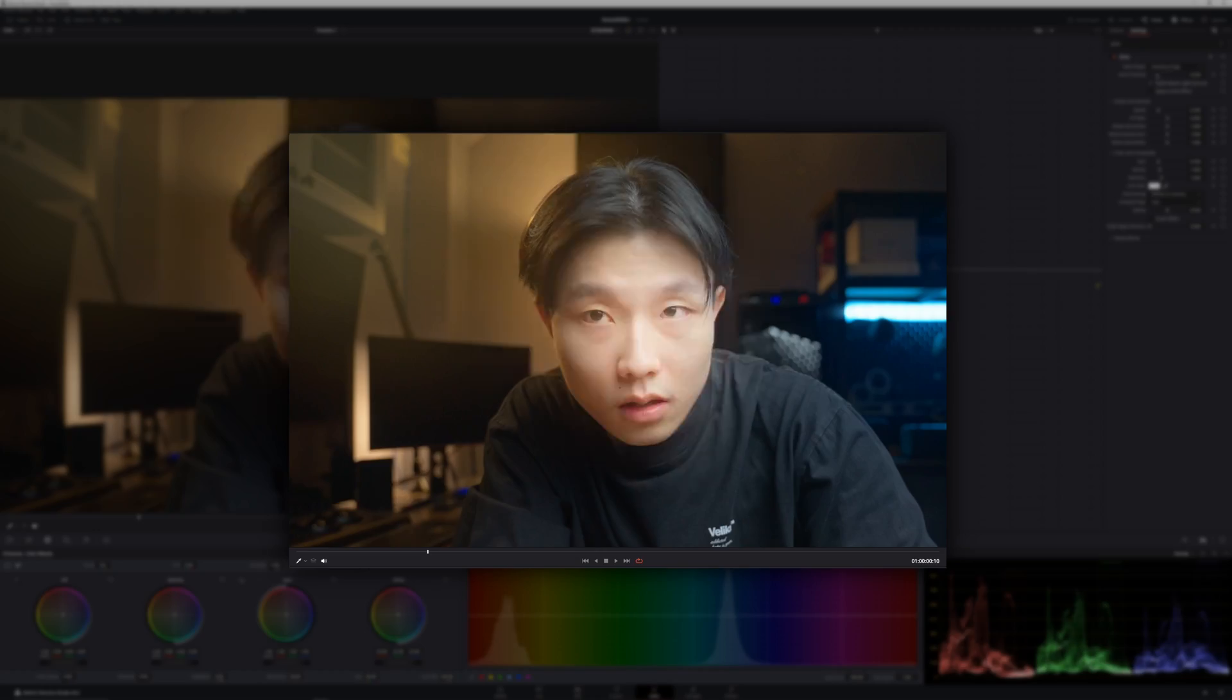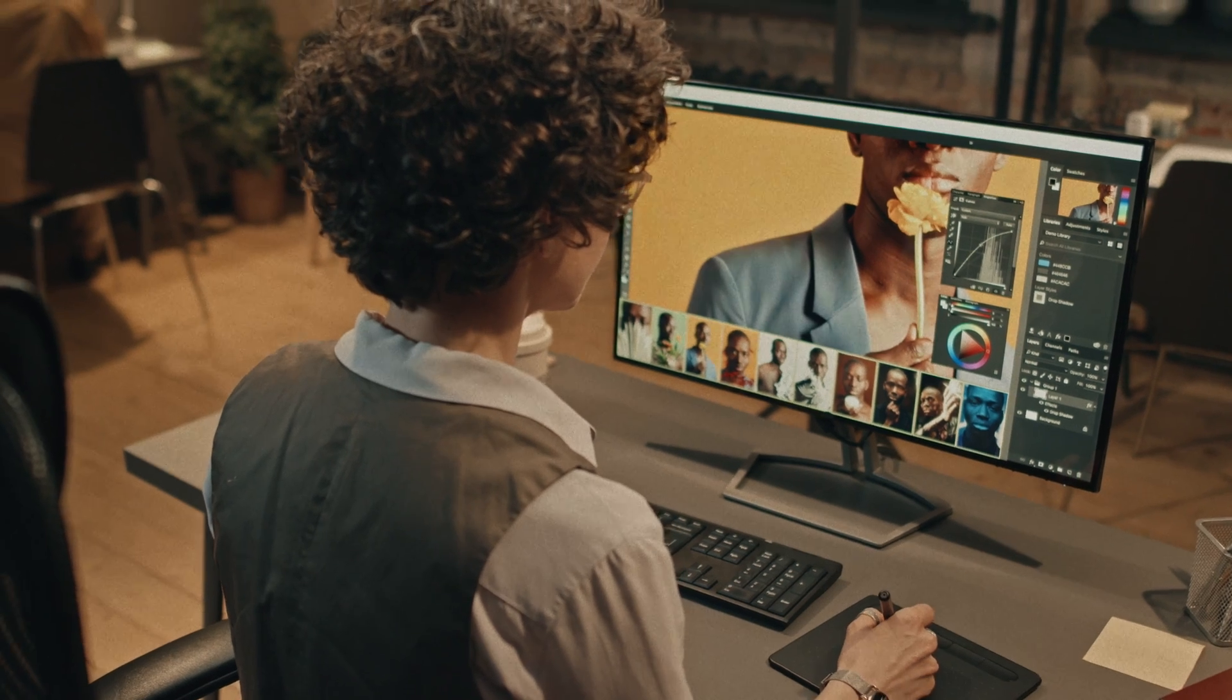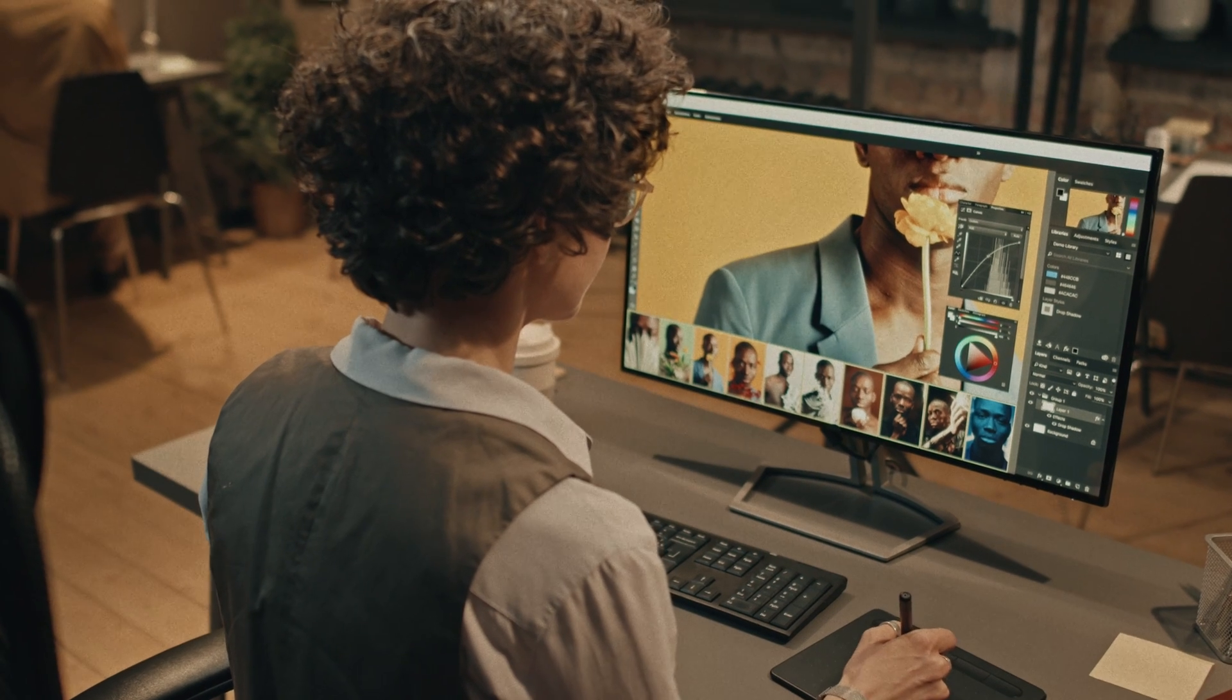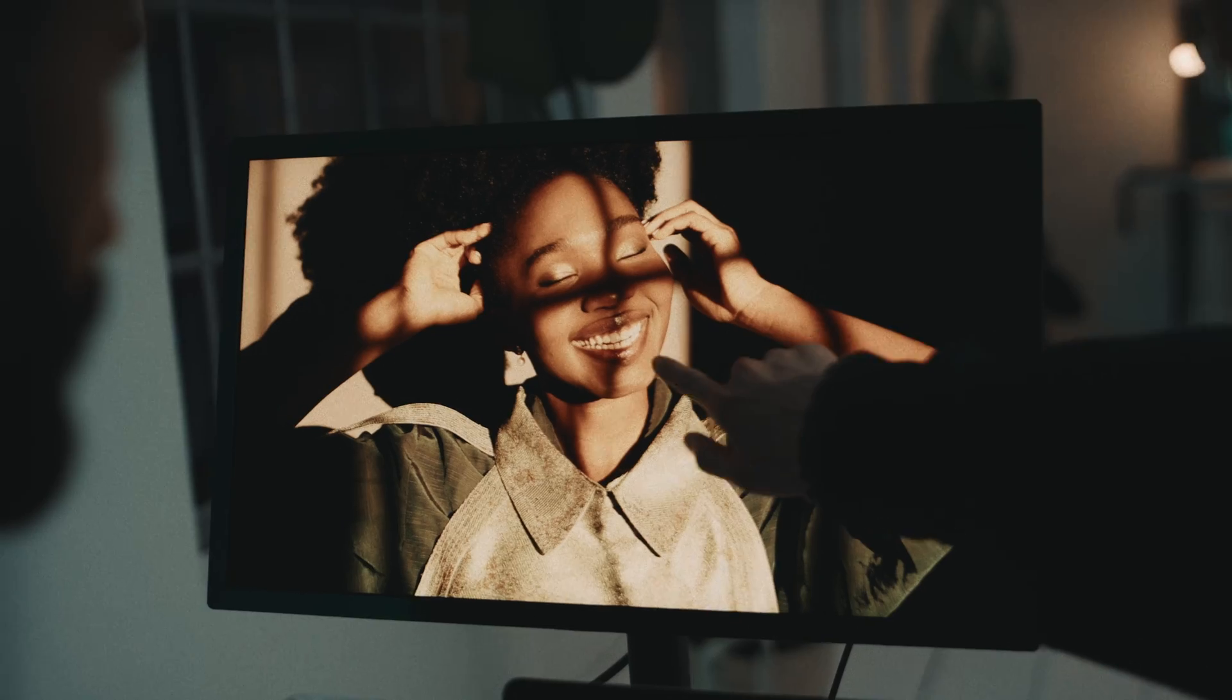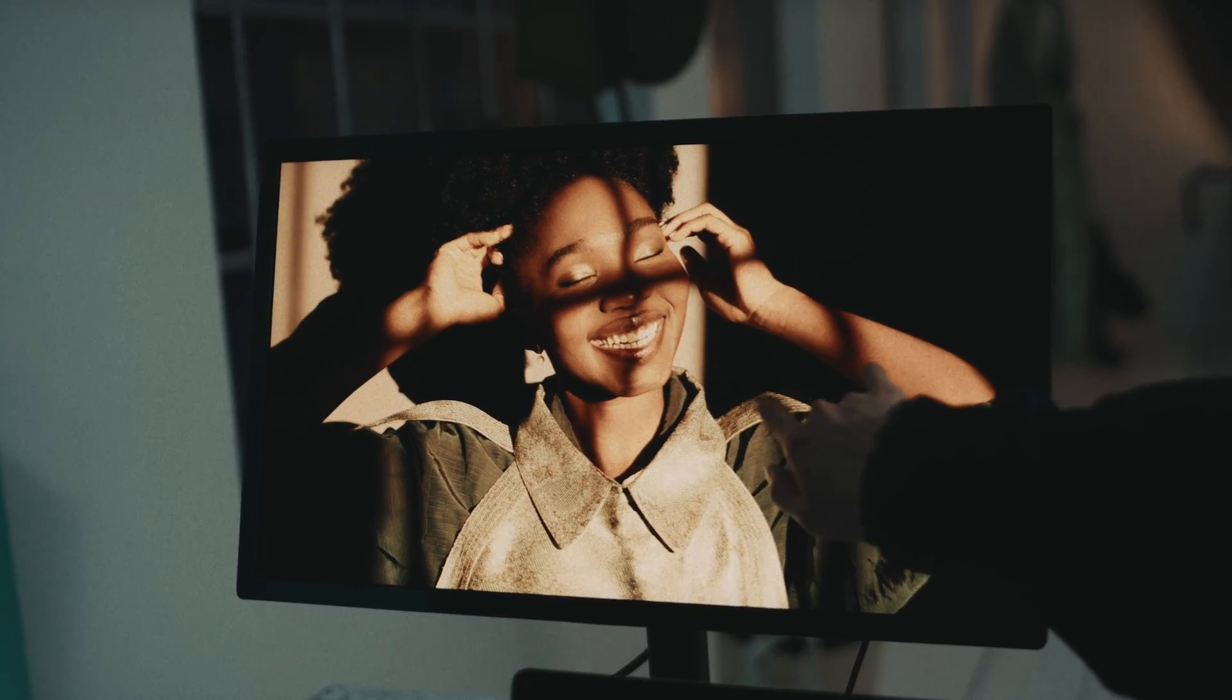This is how you can retouch your skin and remove blemishes in DaVinci Resolve for free. Do you ever wonder that when editing a photo, you can retouch your skin and remove pimples or any blemishes pretty easily?